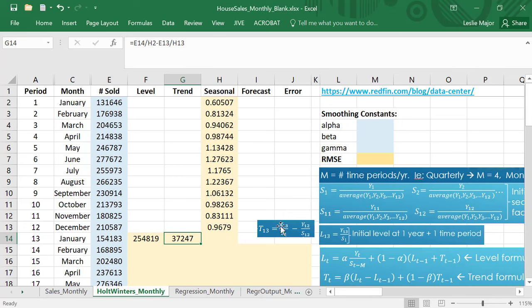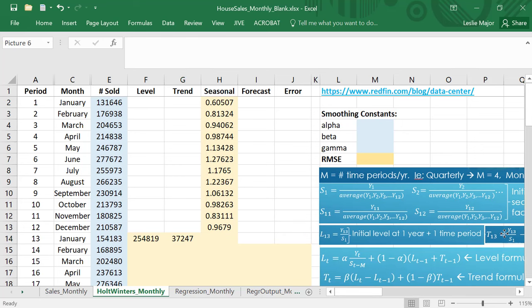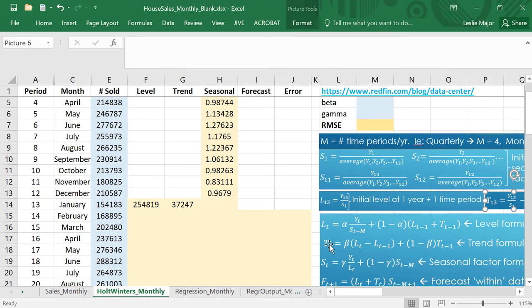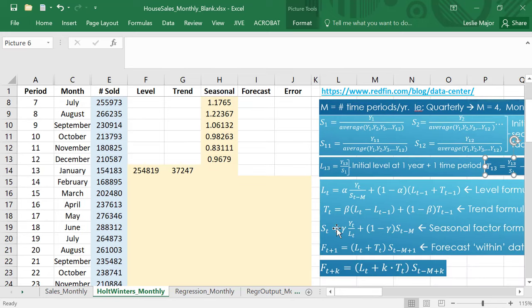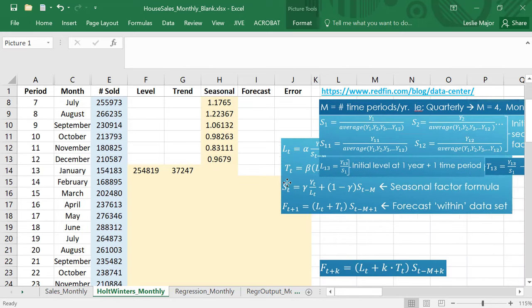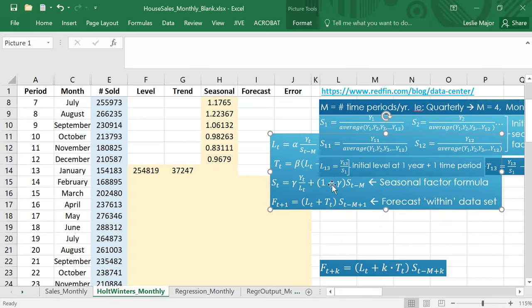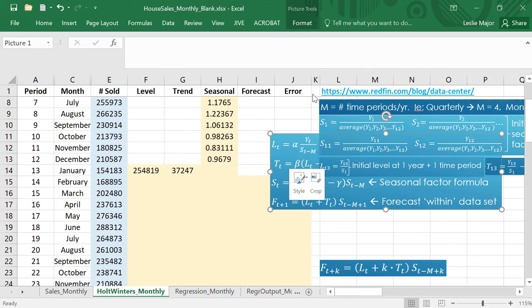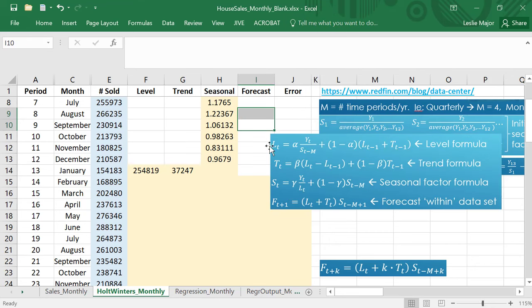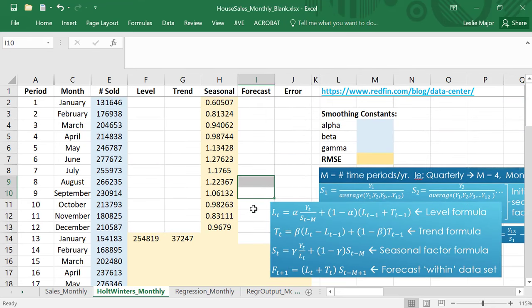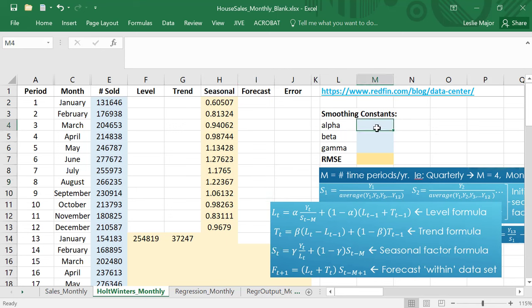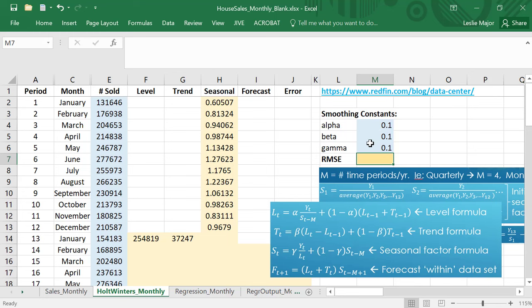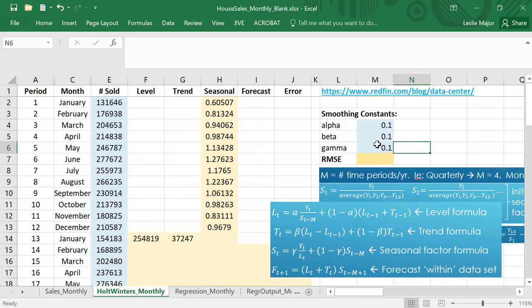That's it for my initial values. Now I can start using these formulas. Now we need to do this seasonal factor here. What I'm going to start with, I just start with 0.1, 0.1, and 0.1 for these guys and then I go optimize them later so alpha beta and gamma are all 0.1.